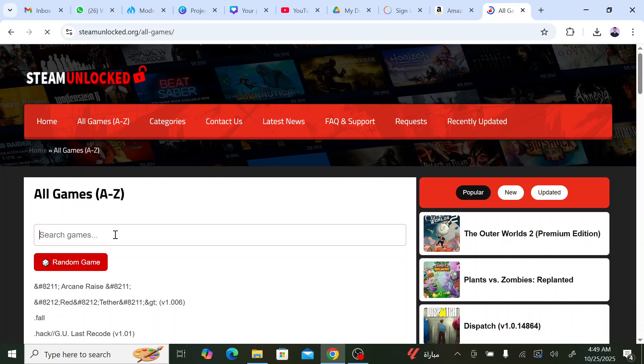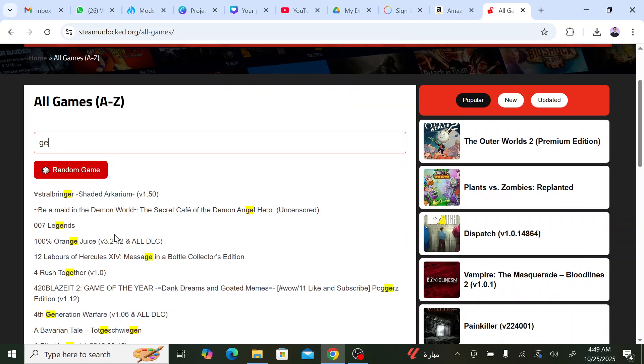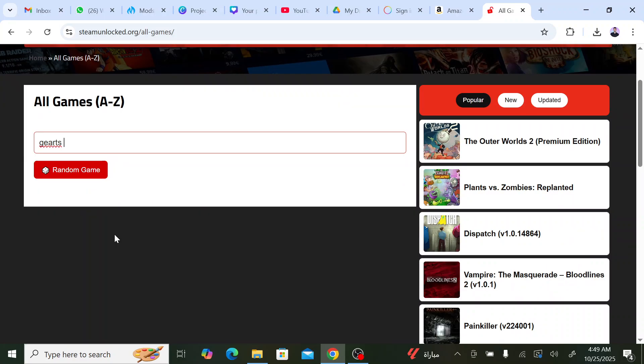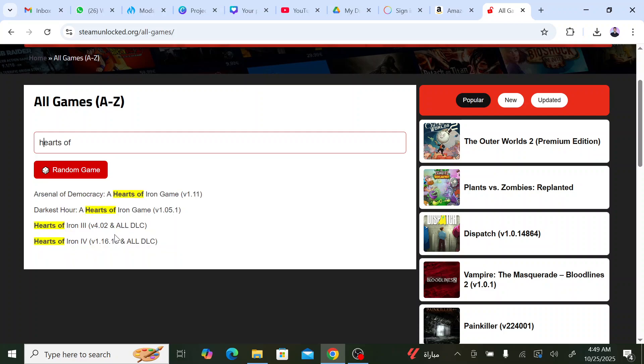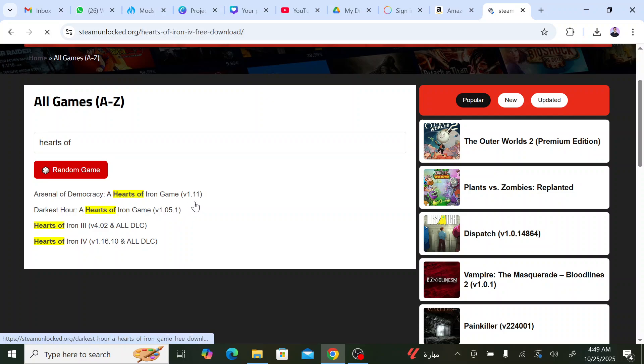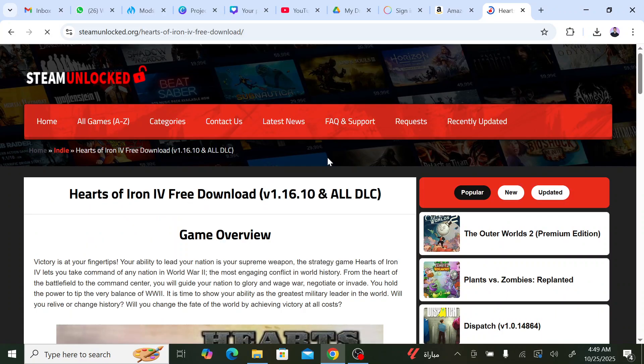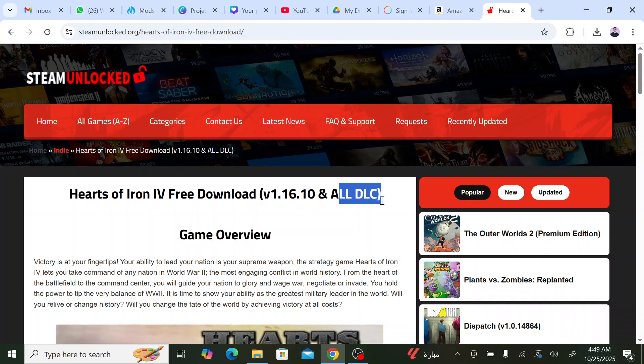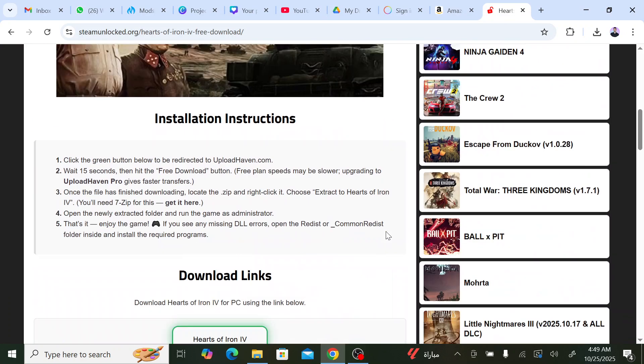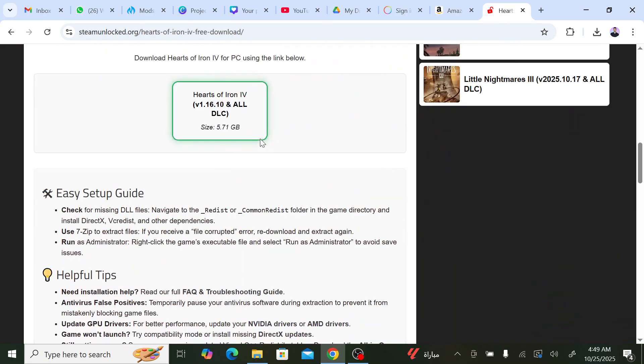You go here, you search for Hearts of Iron 4. This is the latest version currently with all the DLCs included. You download it, and after you've downloaded it you go to the files.